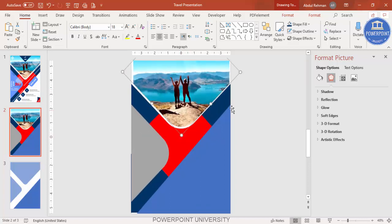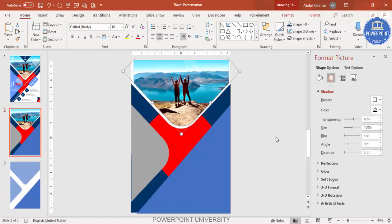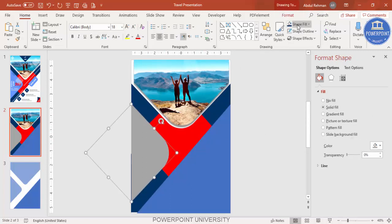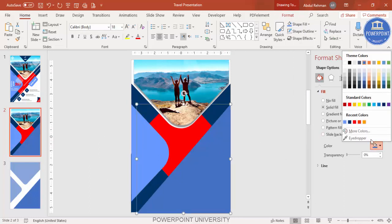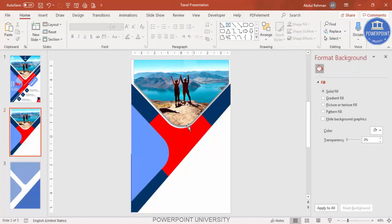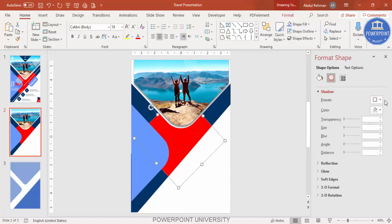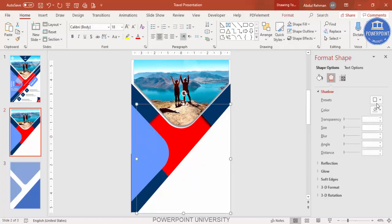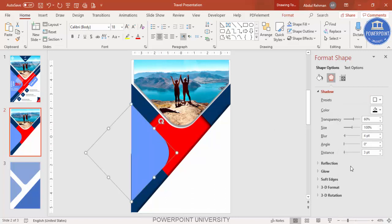You can give a shadow effect — increase the distance and change the shadow color, for example white. For another shape, apply an Inner Center shadow, increase the distance, and increase the blur size. Apply the same shadow effect to the remaining shapes as well, increasing distance and blur size for each.